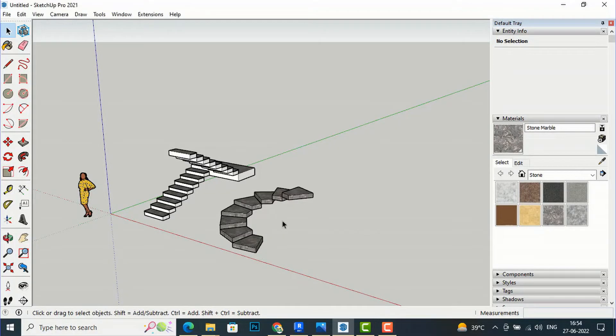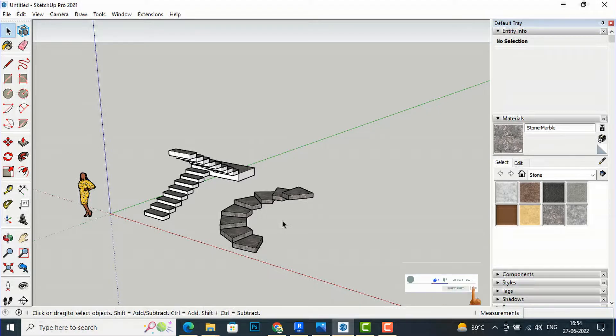Hello friends, welcome back to another video tutorial in SketchUp 2021 for beginners. I'm Architect Sonu Rai from Gladysview, and in this video tutorial I'm going to teach you about railing plugins.